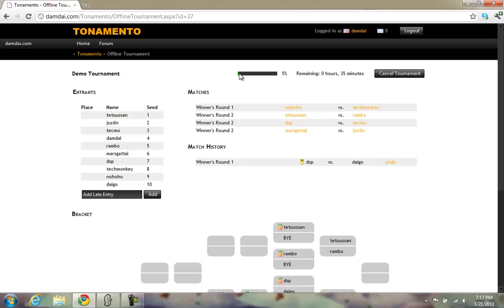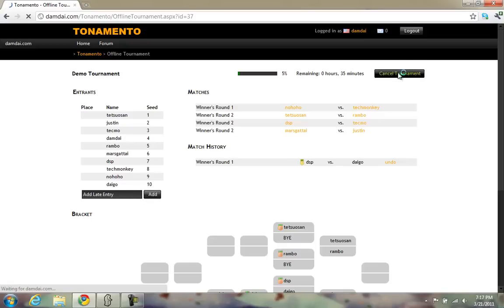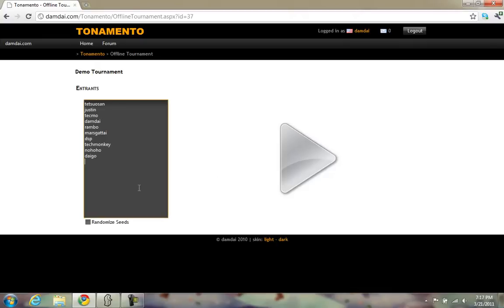Up here you can see your progress and estimated time remaining until the tournament completes. If you need to make any major adjustments to the entrants list, or if more players have arrived than there are late entry slots available, simply cancel the tournament and add the new players.